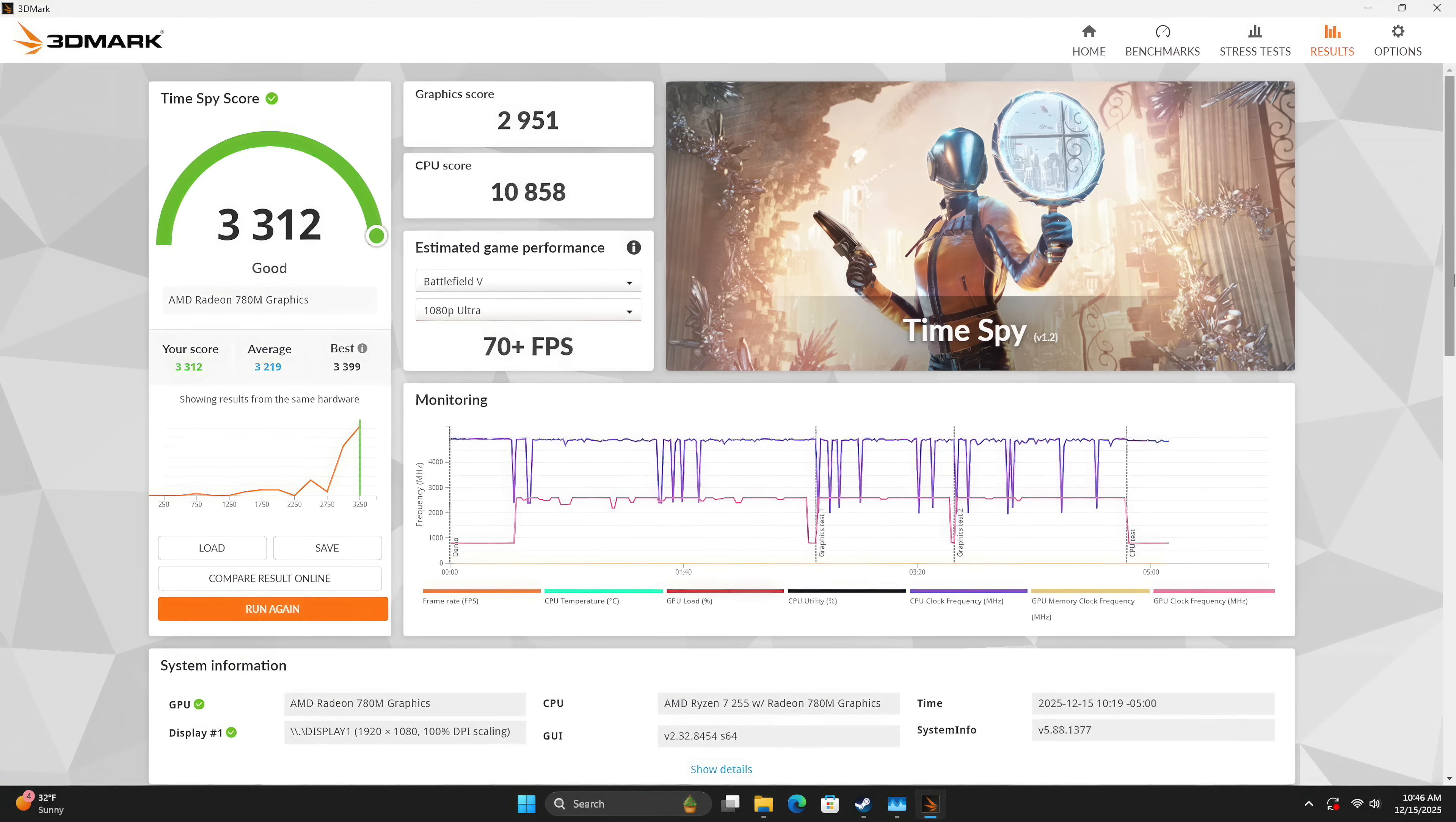The other benchmark I ran here was 3DMark Time Spy coming in with a 3,312. And I'll tell you, I've tested a lot of these chips with the 780M. This is a pretty decent score. Usually with something like an H series or an 8000 H series, we take the wattage up to like 75 watts and see a little under this around 3200.